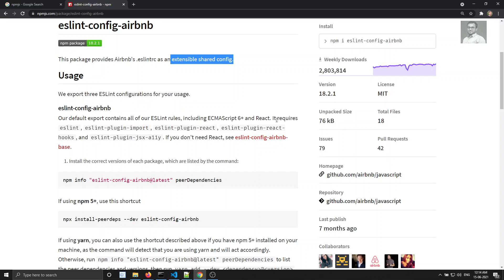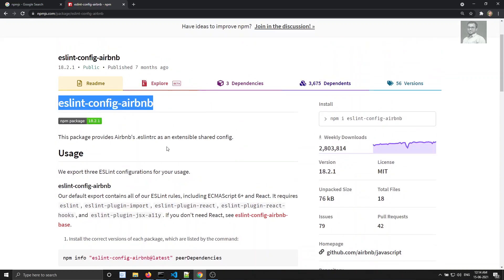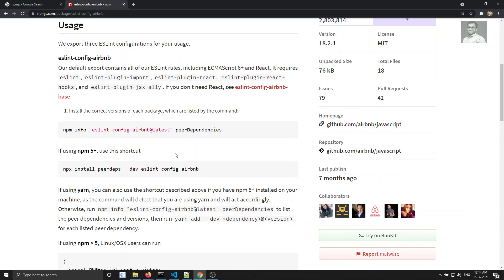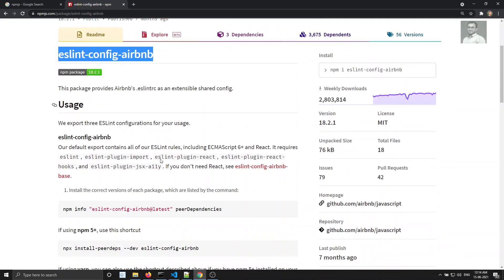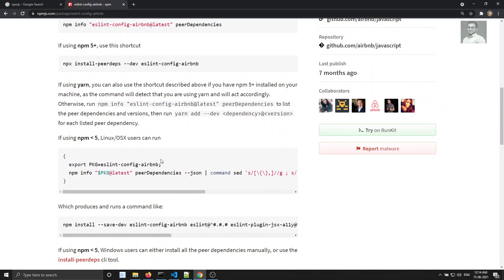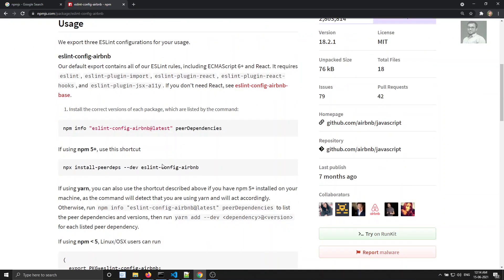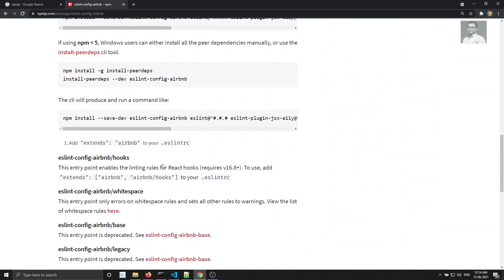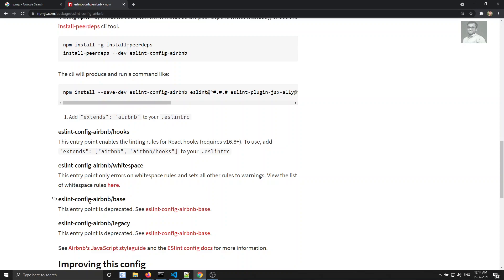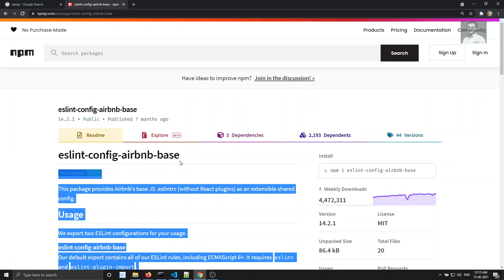It mentions that React also requires ESLint plugin React. So if you are using this React.js plugin and related things, you can use ESLint config Airbnb. But right now we are not using React — we are using plain JavaScript. For plain JavaScript, we can use ESLint config Airbnb base, though that name is now deprecated — the correct package is ESLint config Airbnb base.